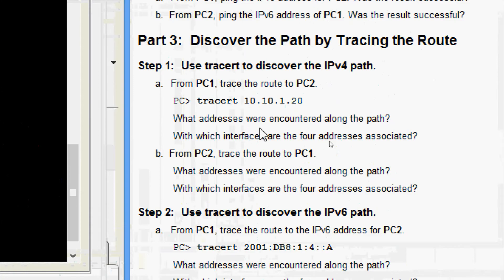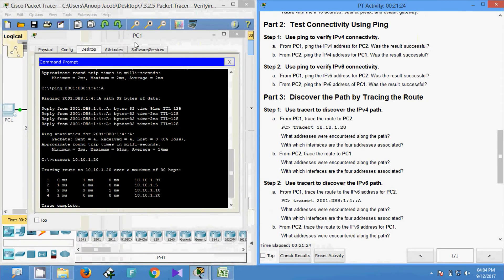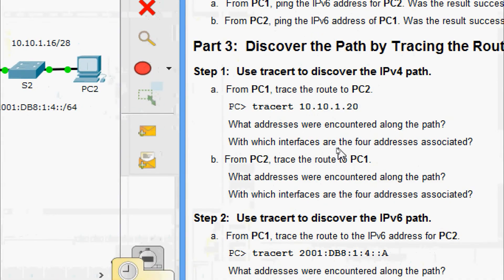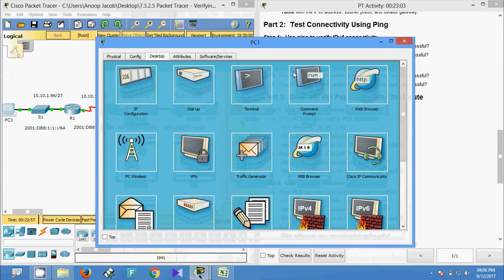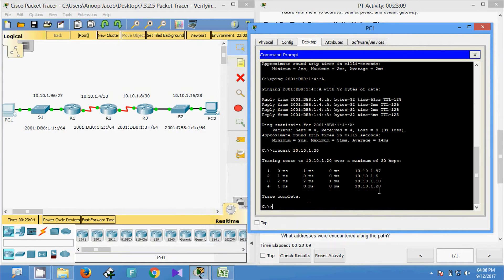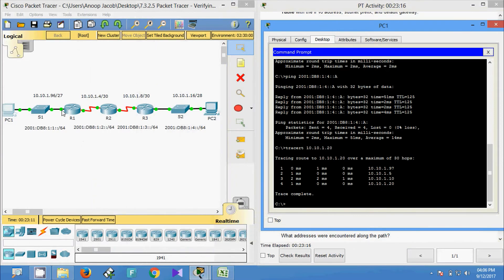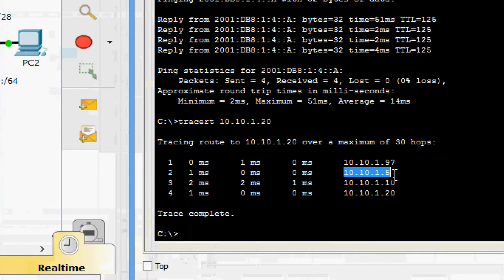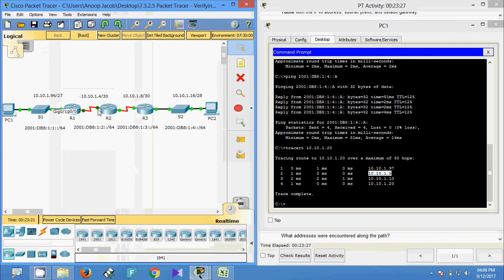First question: what addresses were encountered along the path? Here we can see 10.10.1.97, 1.5, 1.10, and 1.20. Next: with which interfaces are the four addresses associated? The first address, 10.10.1.97, is the address of interface GigabitEthernet 0/0 on R1. The second address, 10.10.1.5, is the address of interface Serial 0/0/0/0 on R2.